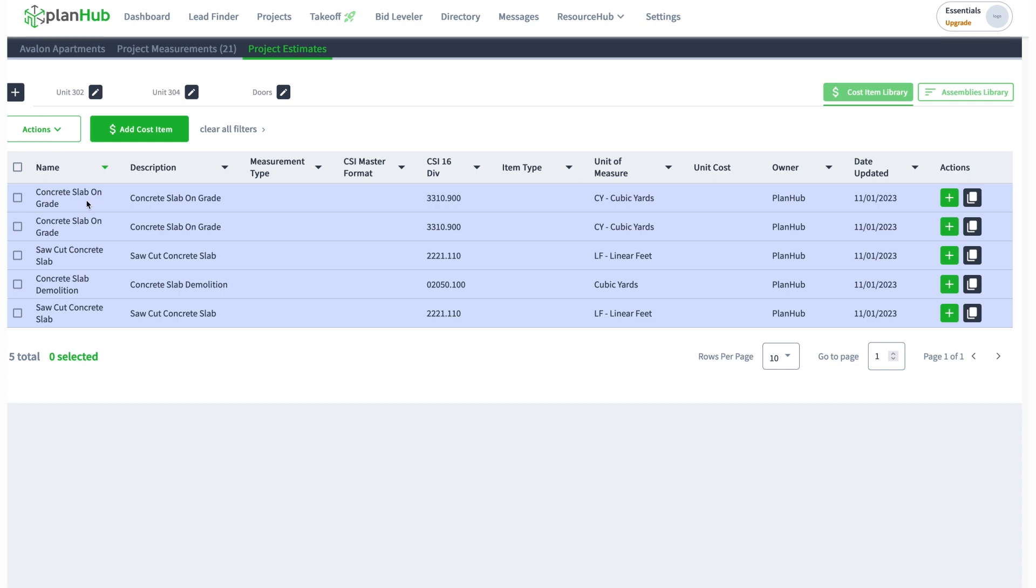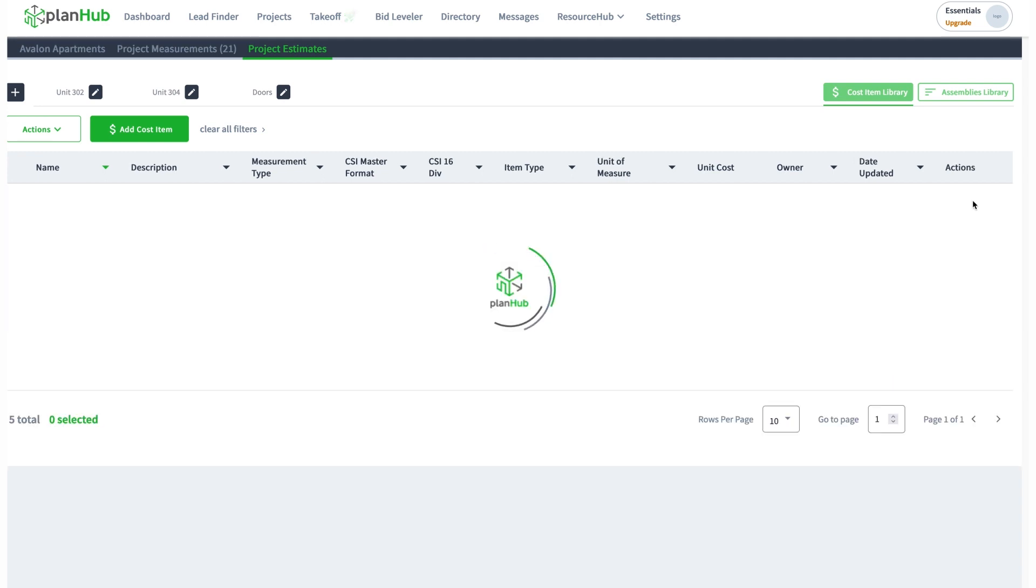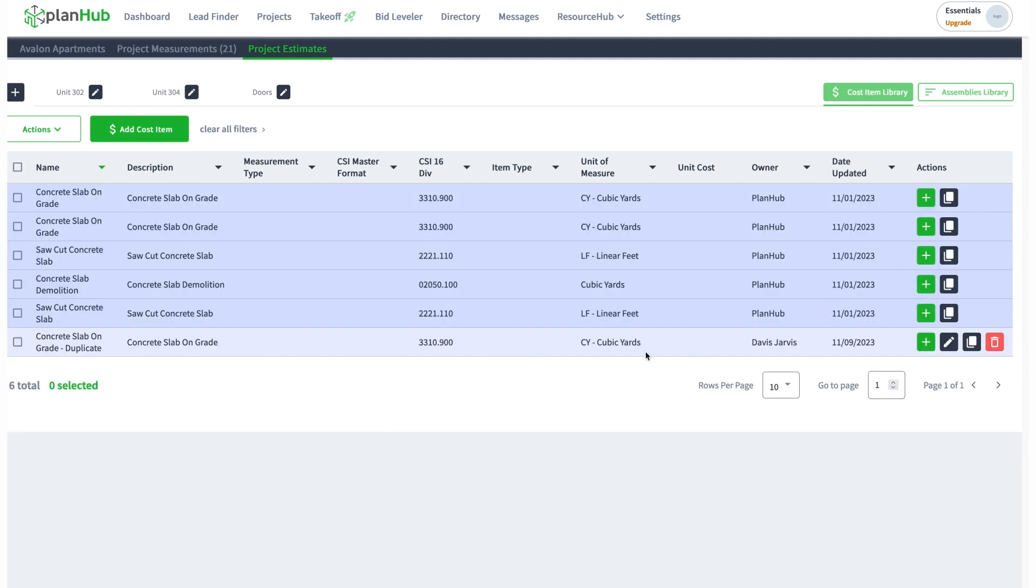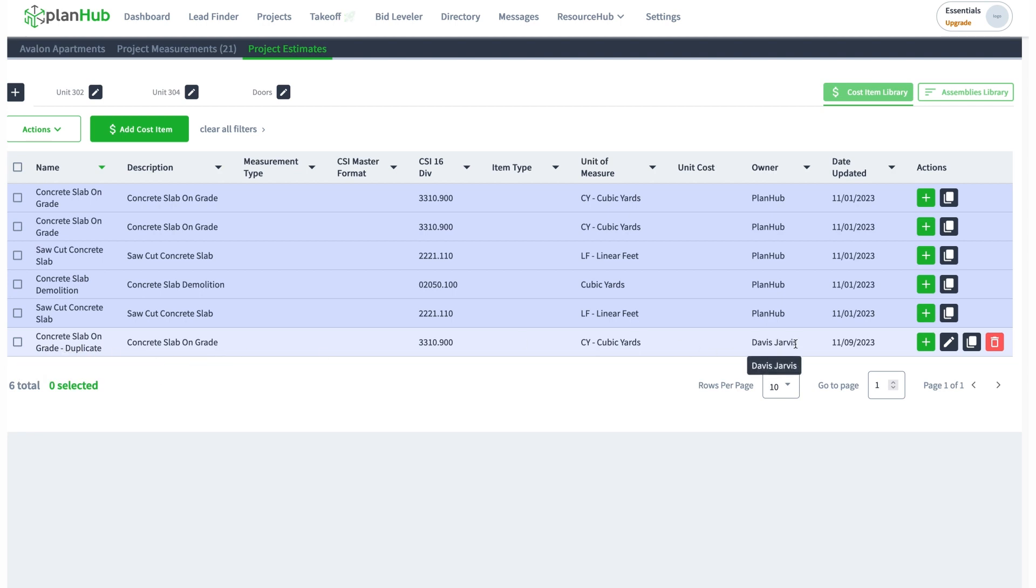Concrete slab on grade, that's a nice one. I want to modify it, so I can just click duplicate. You see it duplicated it, concrete slab on grade duplicate, and it put my fictitious name on there, Davis Jarvis. I always like that name.